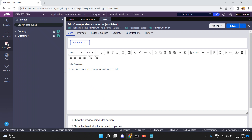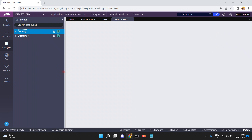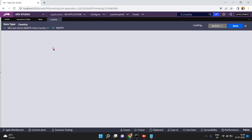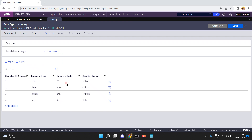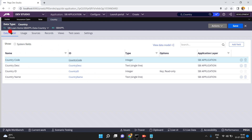Let me show you the D_Country data page. I have already created a data type in my system which is available. In total I have four records. The input for this data page is a country ID — if I pass country ID 3, I will get the country name value France.